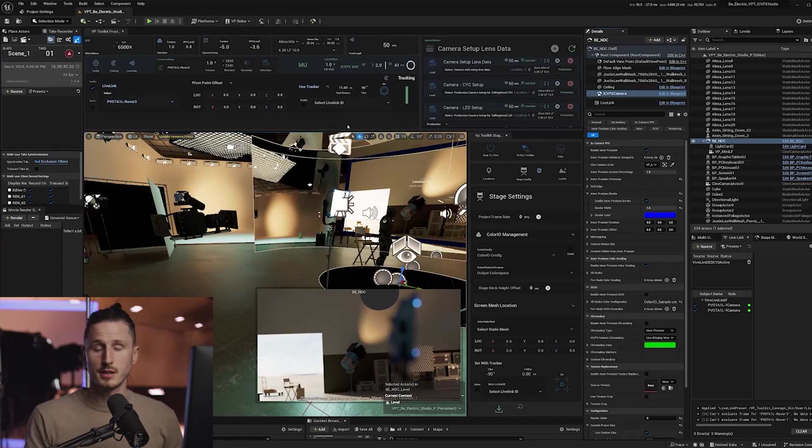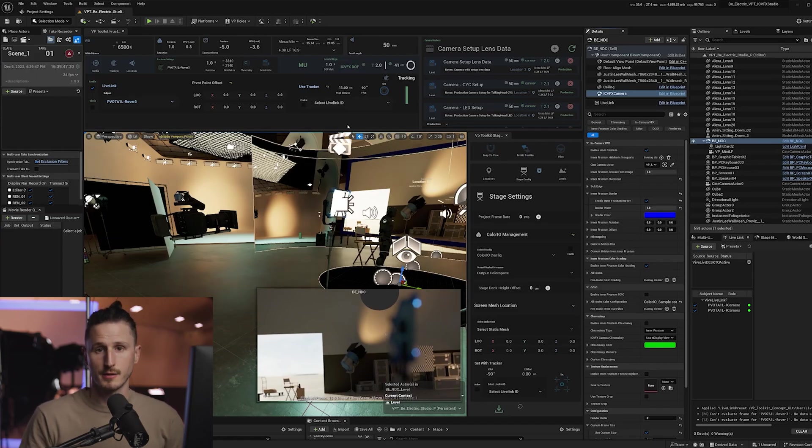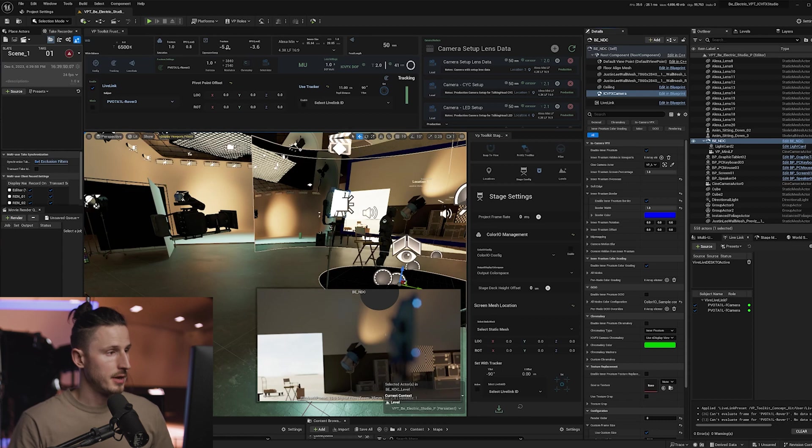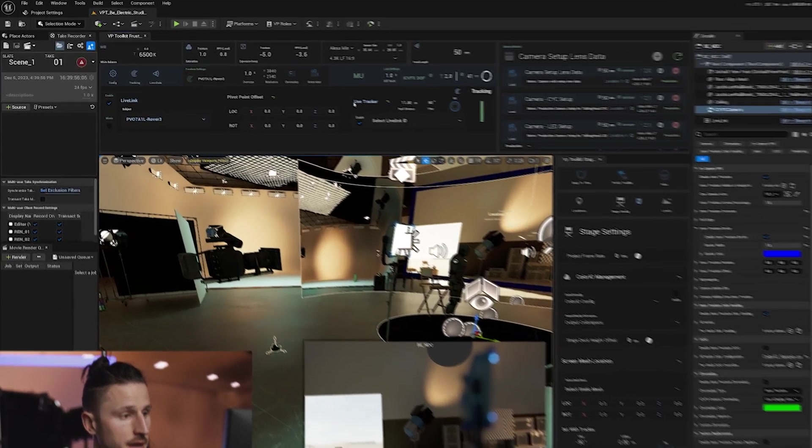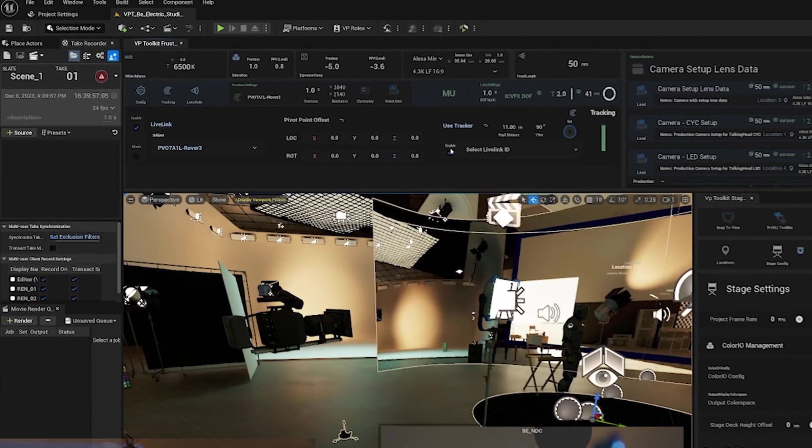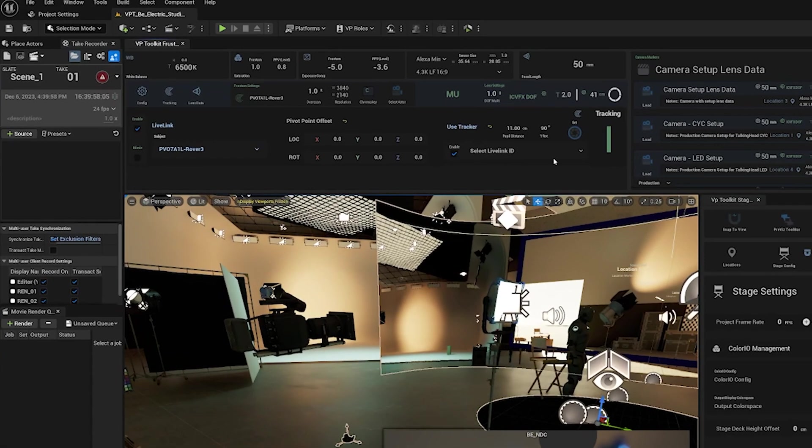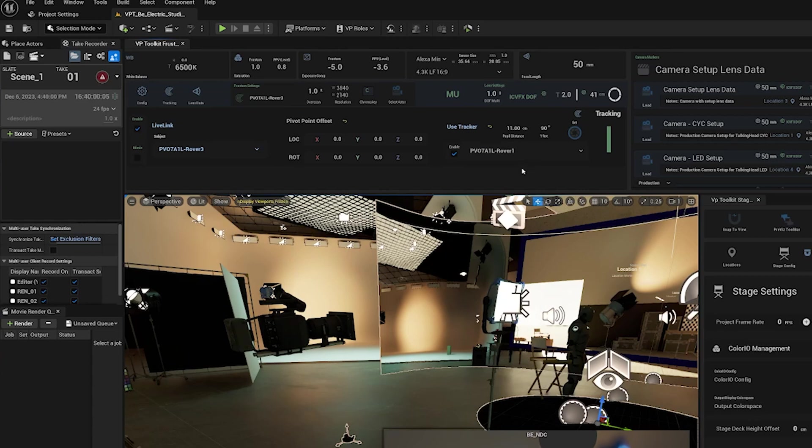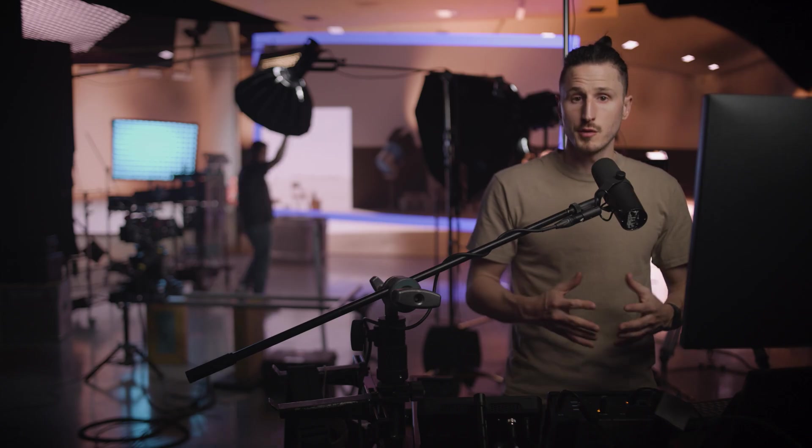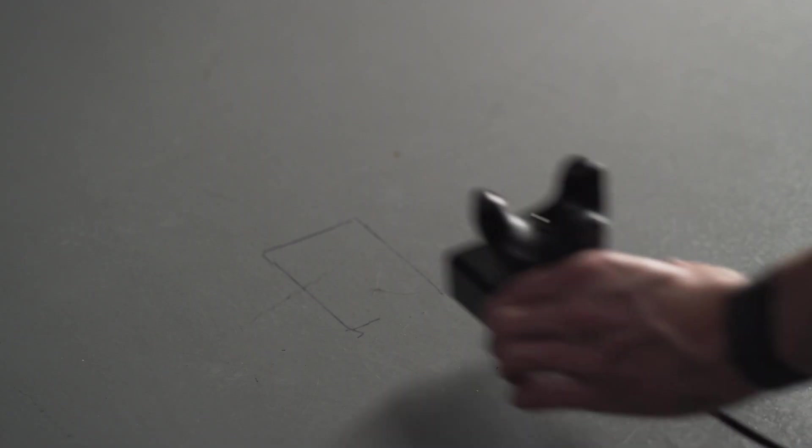Okay, so let's do a calibration and then see what it looks like after. So in my tracking menu, I'm going to enable use tracker and then select my rover that I want to use for my calibration. So first you'll want to re-center your Vive Mars. This is so that when we do our calibration, we get the best results.